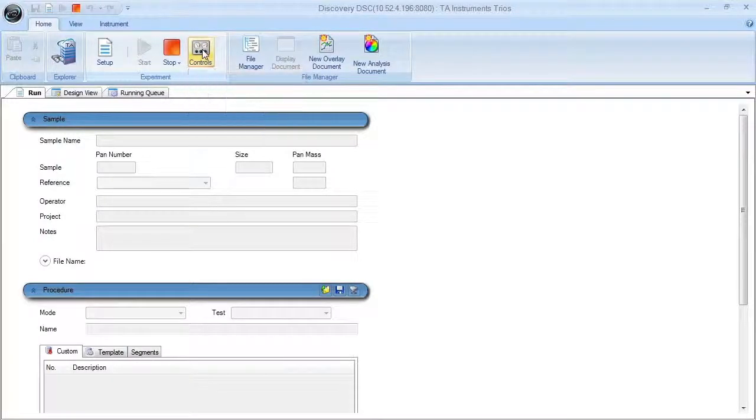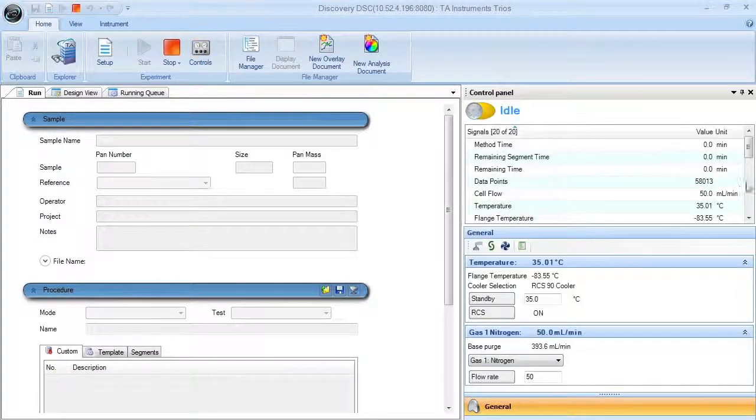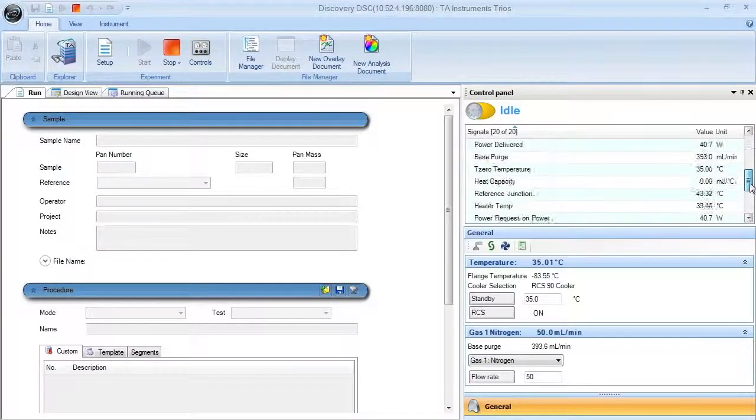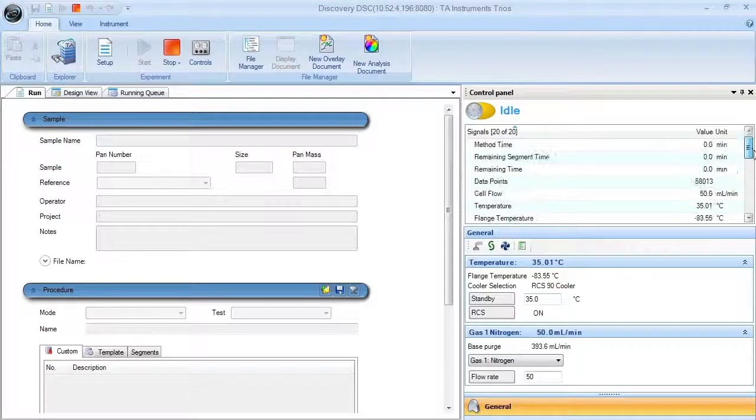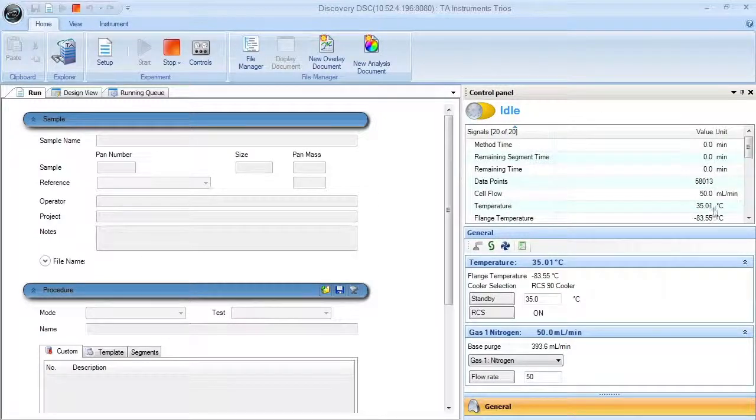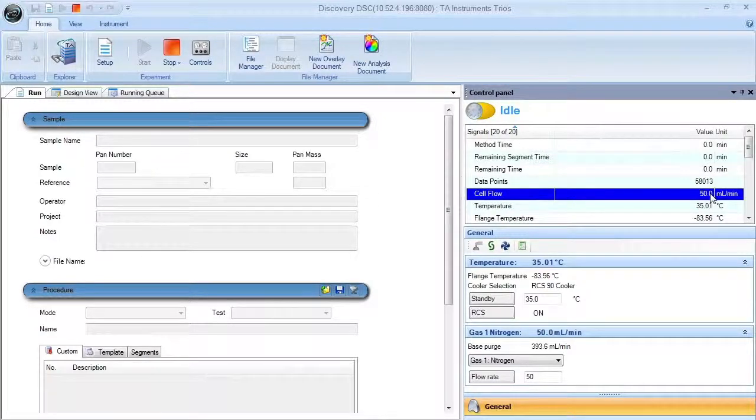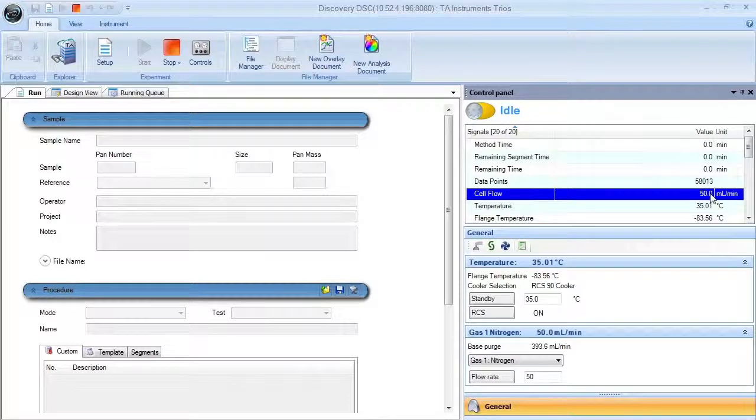The control panel allows you to monitor real-time signals such as temperature, time, and gas flow rate. The gas flow rate is controlled by an internal mass flow controller.